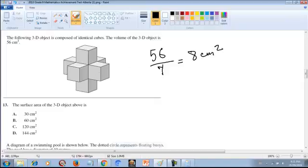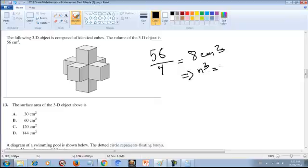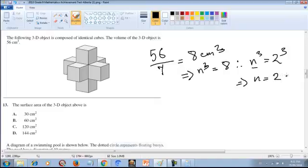Each cube has a volume of 8 cubic centimeters. For a cube, volume = n³, so n³ = 8 = 2³, meaning each side n = 2cm. So each edge of every cube is 2 centimeters.